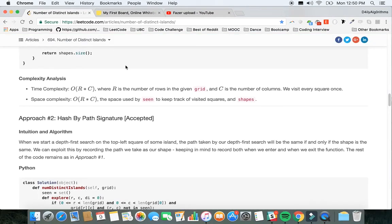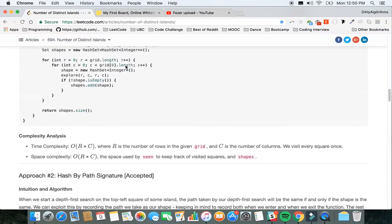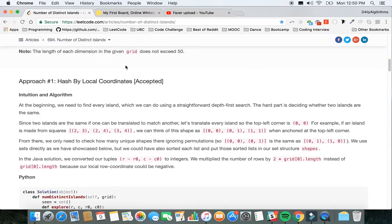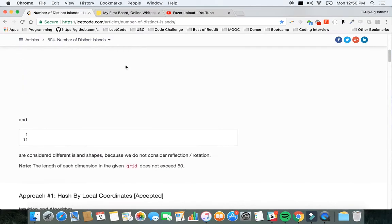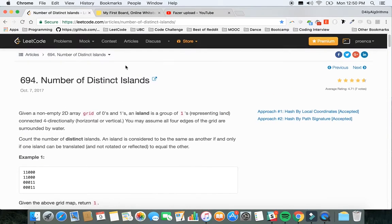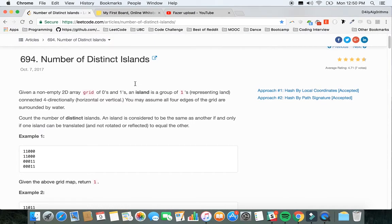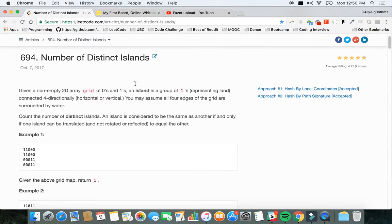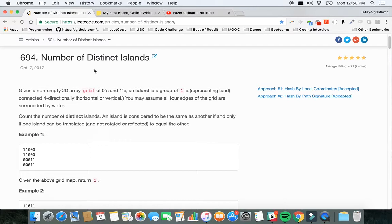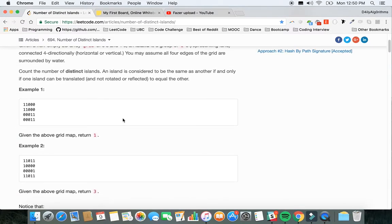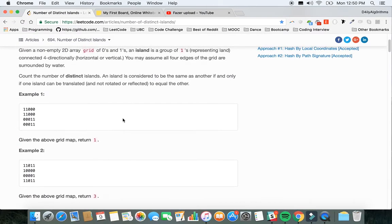Okay guys, so today I'm going to talk about a problem that was problem 2 from Saturday's contest. I think it's an amazing problem to practice a lot of programming skills for future interviews. Number of Distinct Islands: given a non-empty 2D array grid of zeros and ones, an island is a group of ones connected four-directionally. You may assume all four edges of the grid are surrounded by water. Count the number of distinct islands.